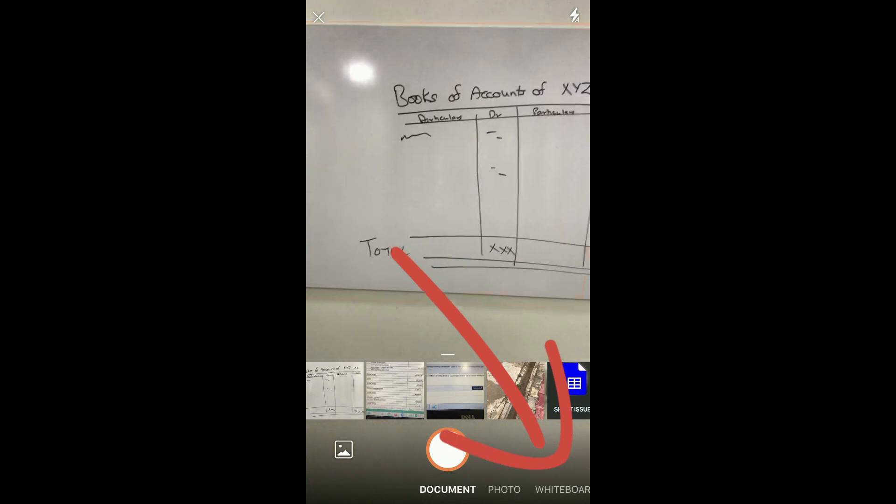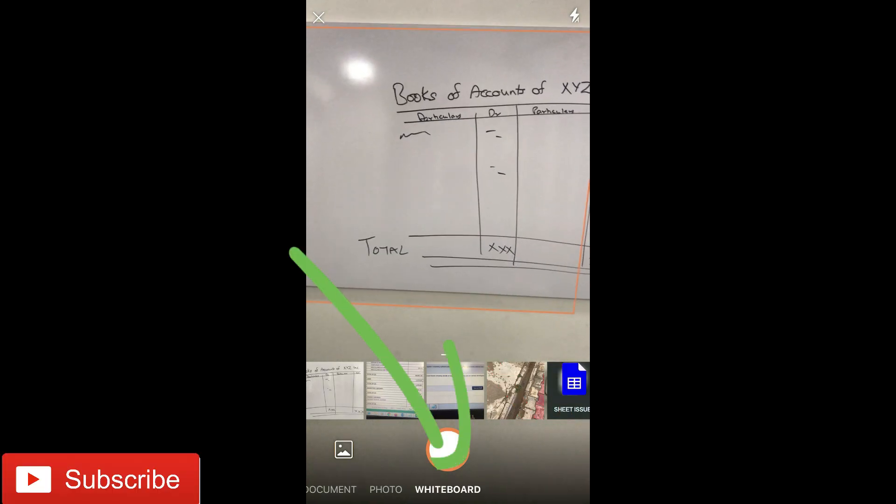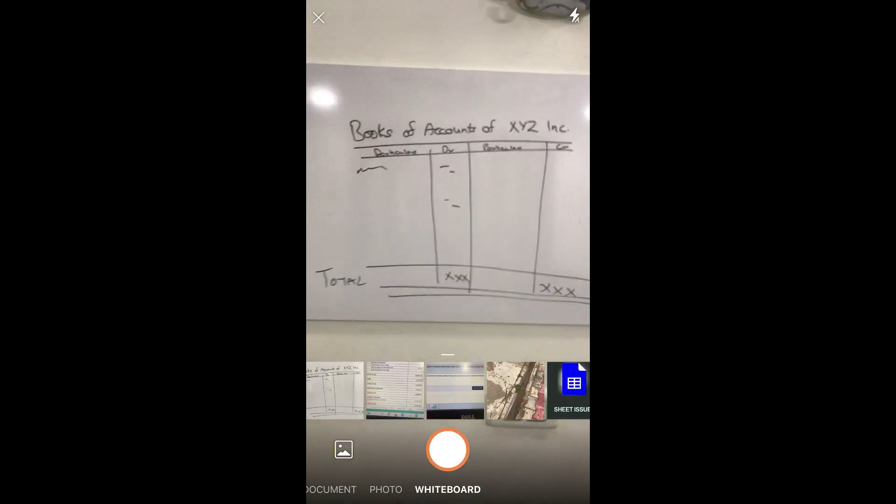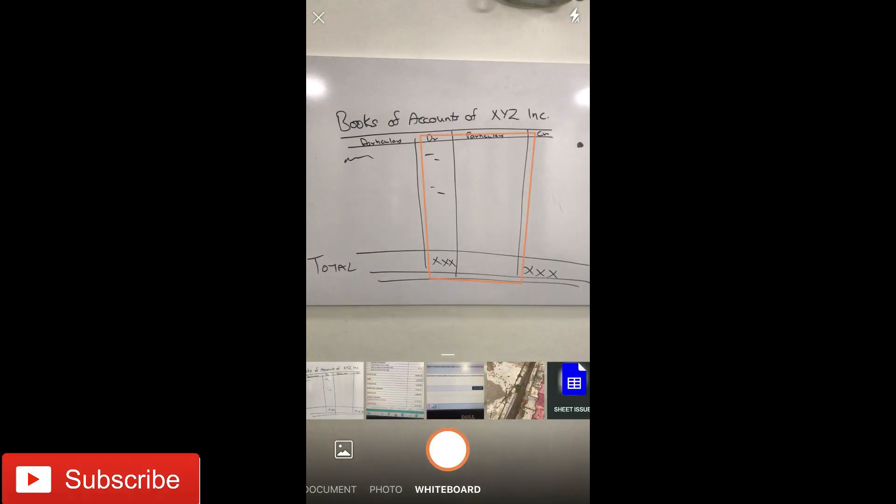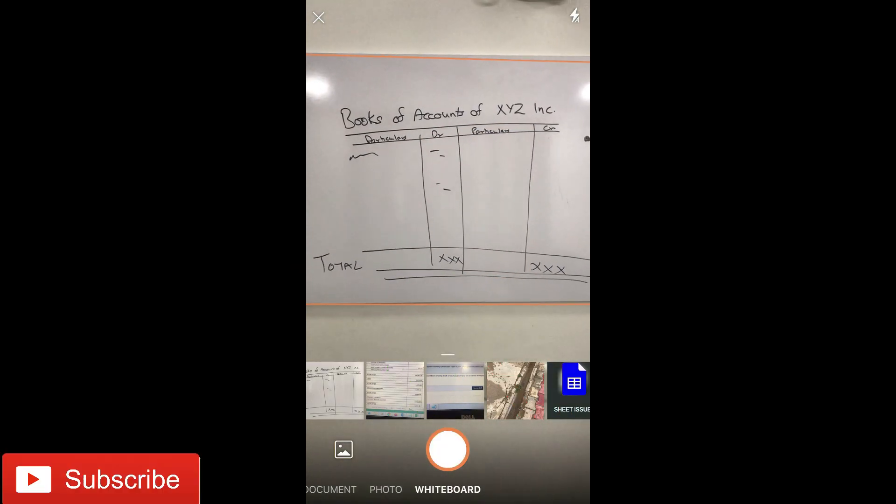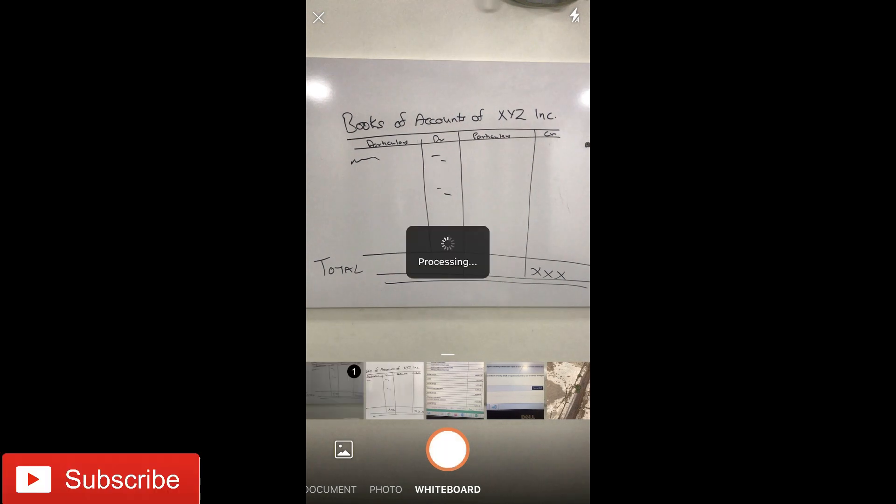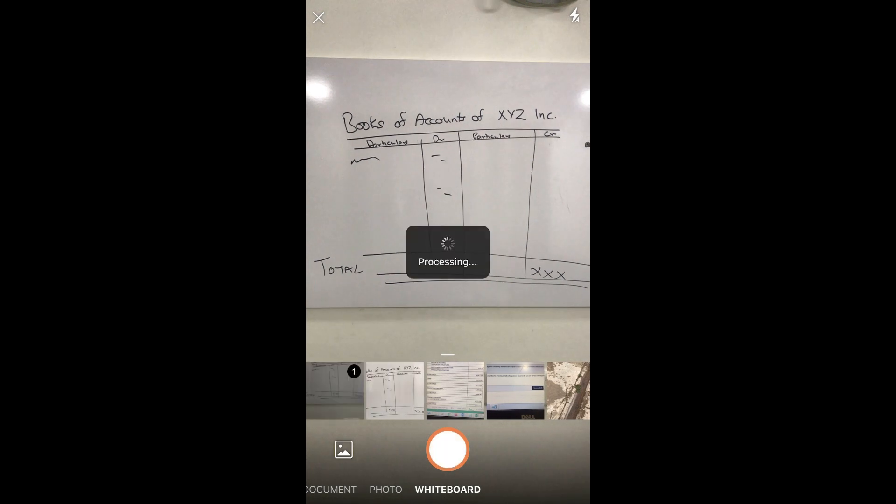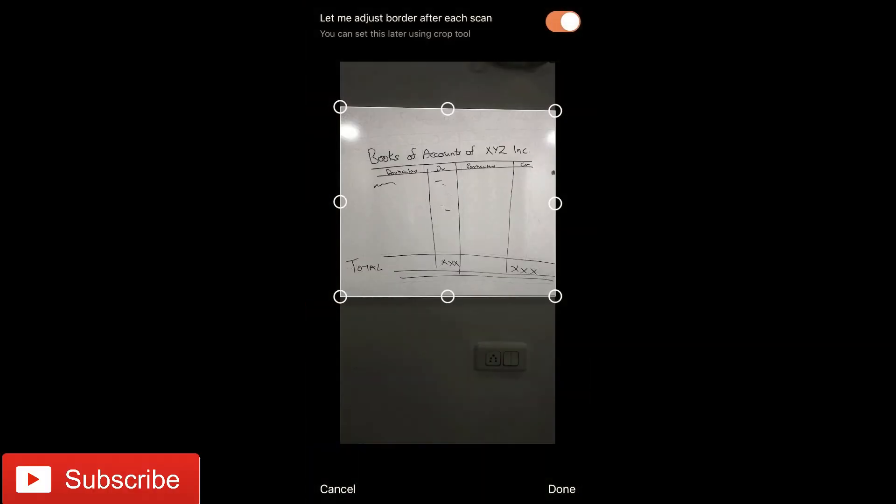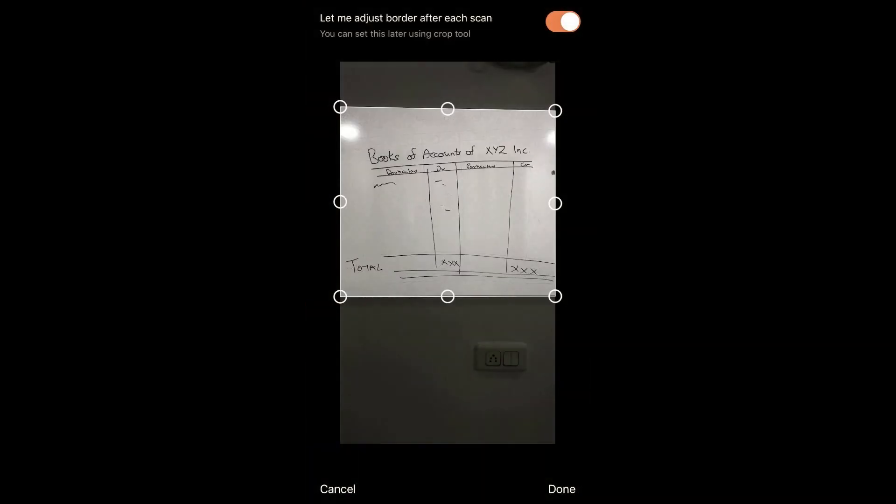You have the third option of Whiteboard on the bottom right. I take this, I take a photograph. This is basically to capture anything which you may have written on a whiteboard. It automatically detects, and if you see on the top, it shows you an option.